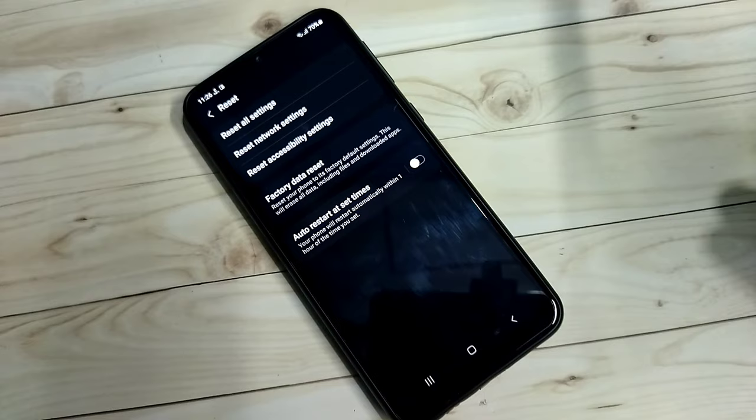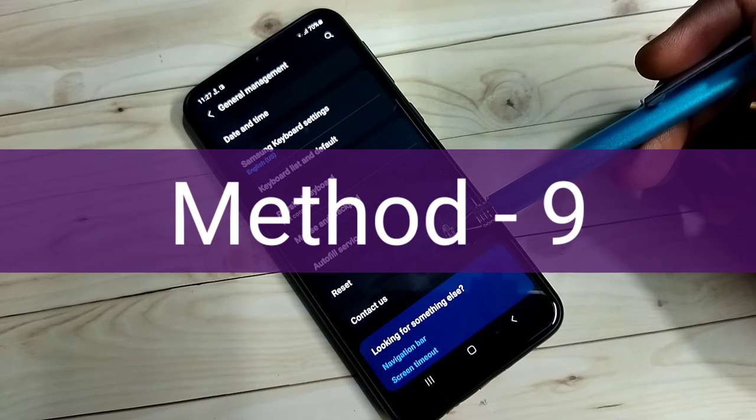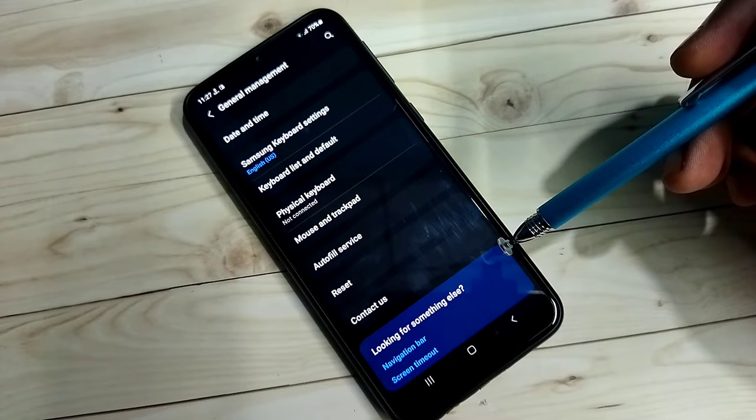If all these methods don't work, then you have to go to a service center. That is the only option — go to your nearest service center and get the issue fixed.